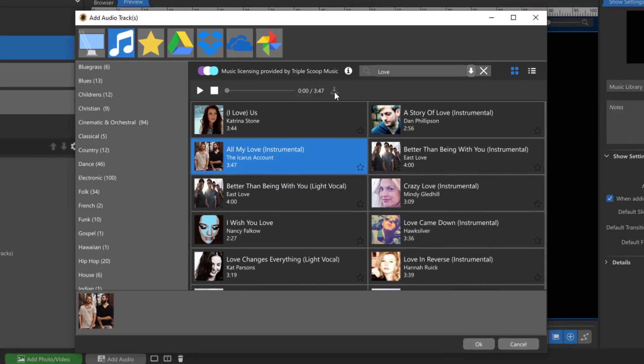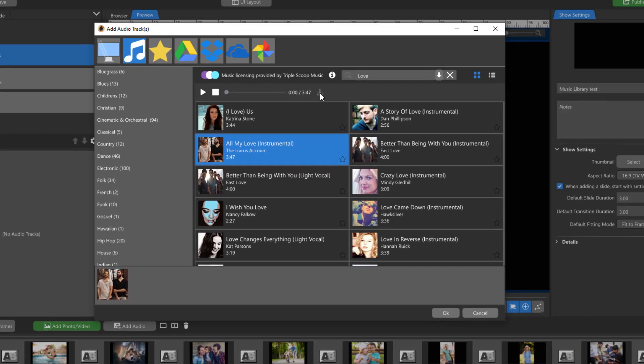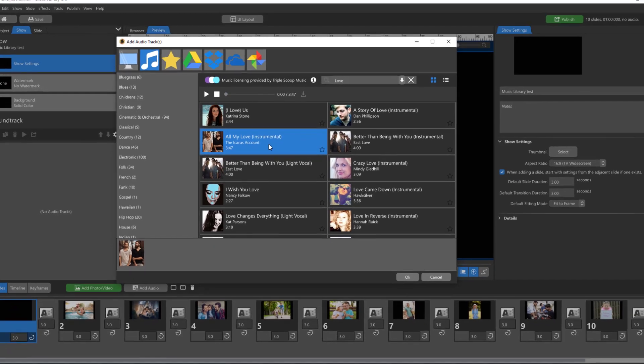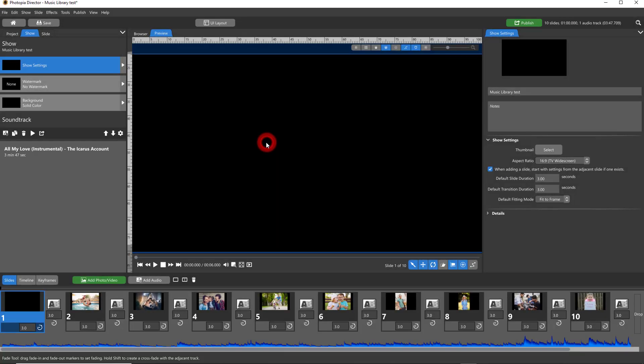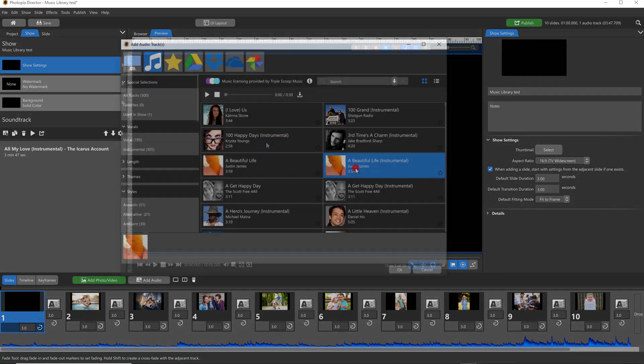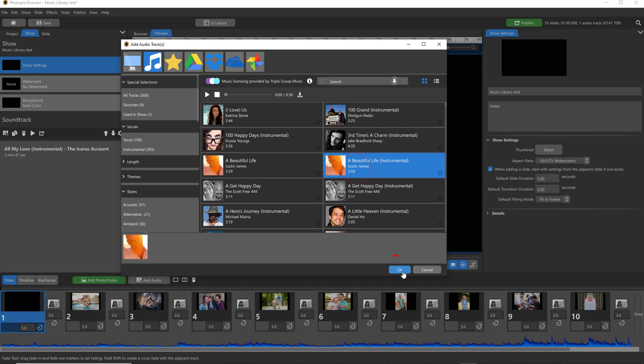You can add a song to your soundtrack from this window by double-clicking on it or by clicking on the OK button at the bottom. You can add multiple songs at once by holding down your Control key and clicking on them.